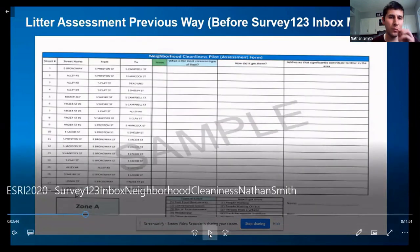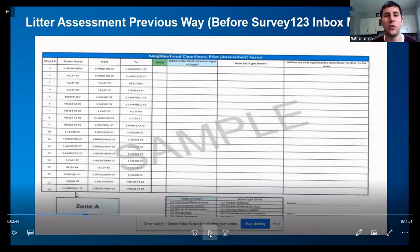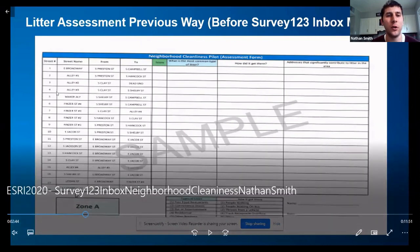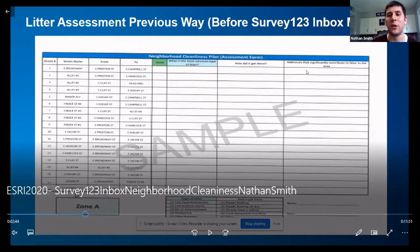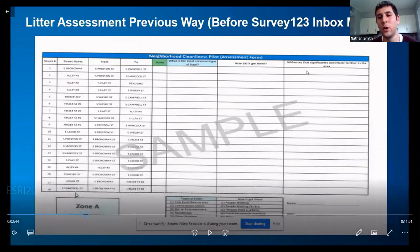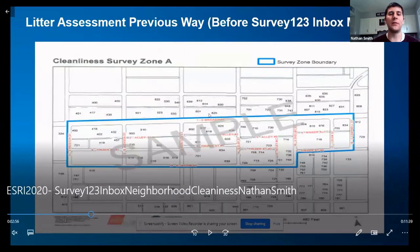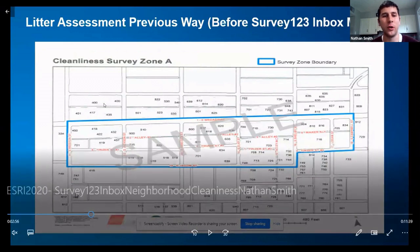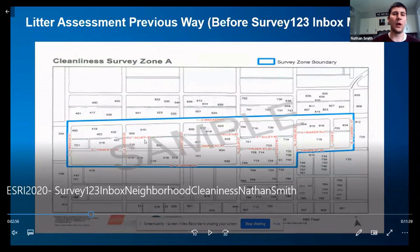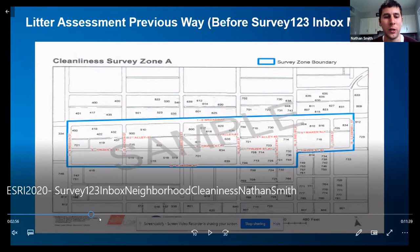Here's a picture of one of the paper forms that we actually used in the field. You can see the street names listed, your score, the types of litter, how it got there, and the addresses that significantly contributed to the litter in that area. The other paper form shows you where you are on the map, what streets you're walking down, and how it corresponds with the other sheet.